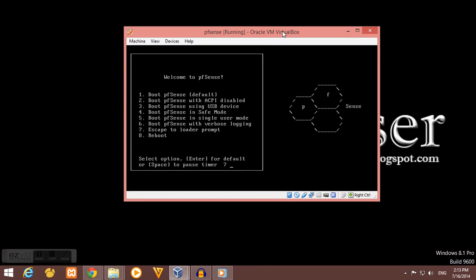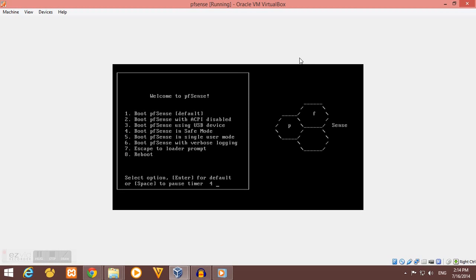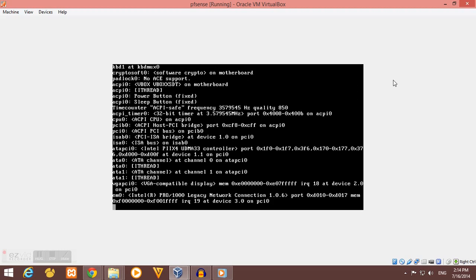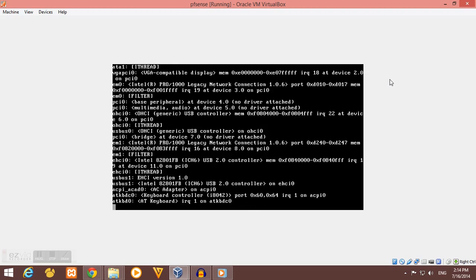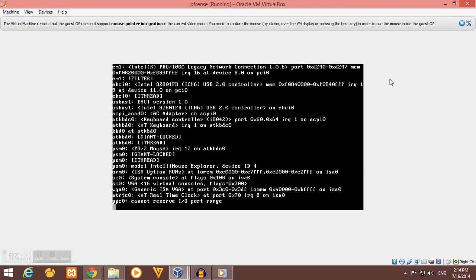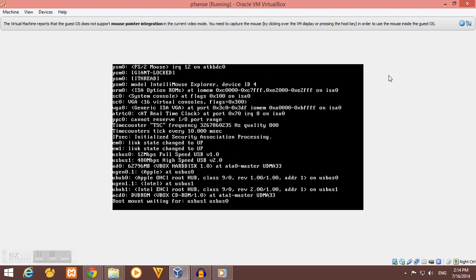So the first screen that you will see upon booting up your pfSense is the welcome screen. Then we select option one to boot from our installer.